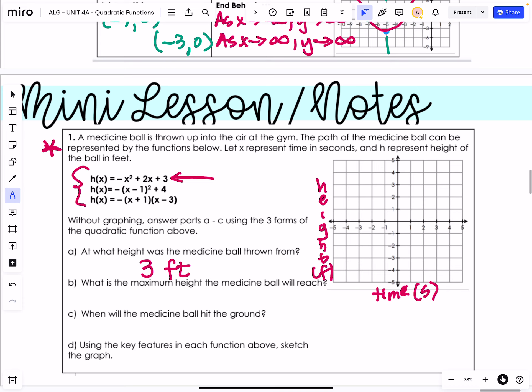What is the maximum height the medicine ball will reach? The maximum is referring to the highest point, which is the vertex. We can get that information from the vertex form. The maximum height is going to be the y-value, since height is on the y-axis. The y of the vertex is going to be four, so the maximum height is four feet. When will the medicine ball hit the ground? That's going to be where it hits the x-axis — our x-intercepts. We have an x-intercept of negative one and positive three. Since x represents time in seconds, negative one doesn't make sense, so the answer is three seconds.